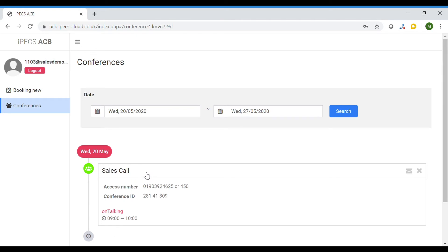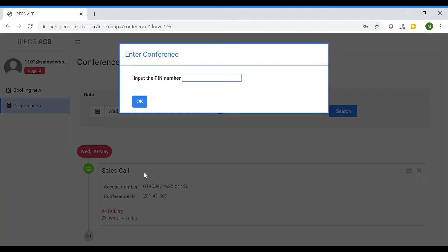Click onto the live call you wish to join and enter your admin PIN number which was set up when creating the call.